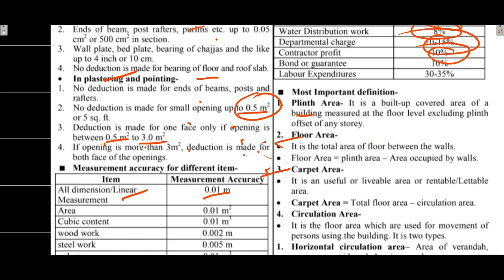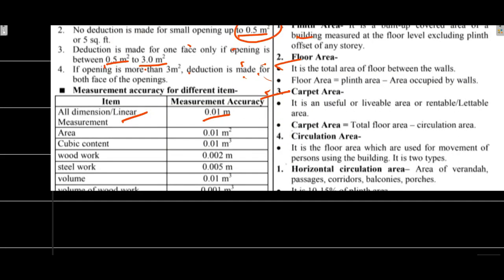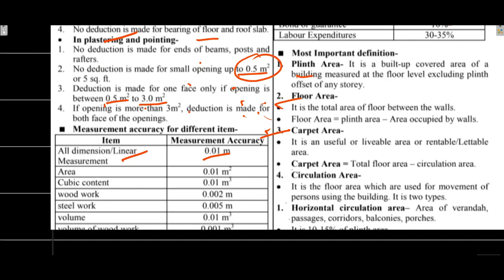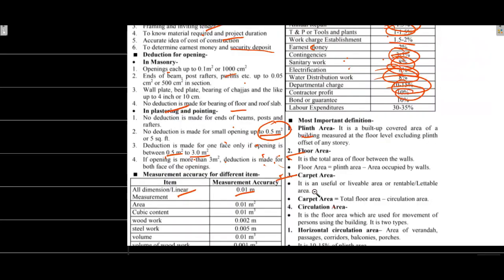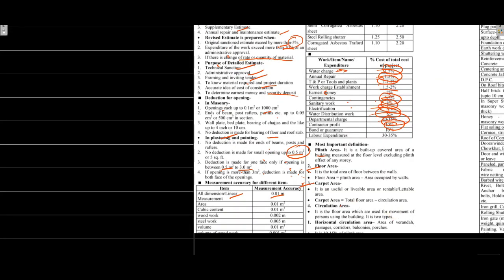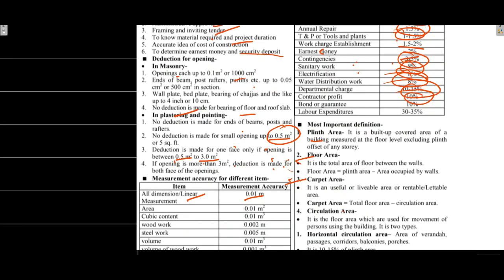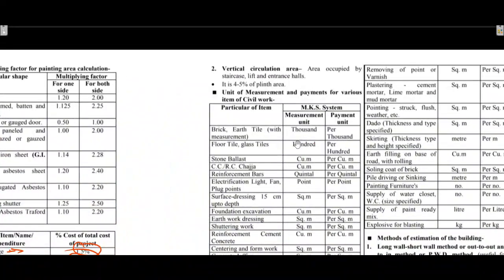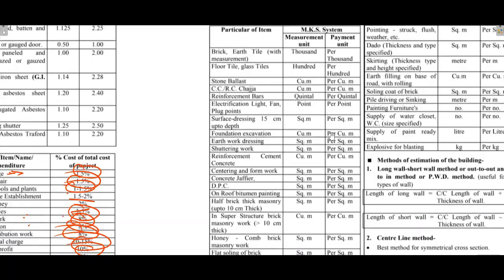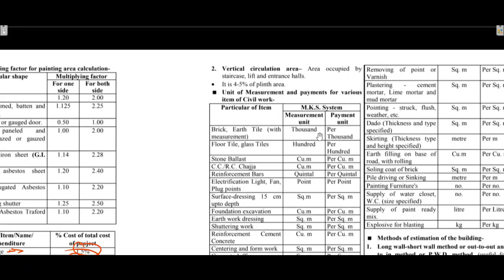Circulation area is the floor area used for movement of persons using the building. Horizontal circulation includes corridors, balconies, passages, verandas - around 10 to 15 percent. Vertical circulation area is occupied by staircase, lift, entrance - around 4 to 5 percent.